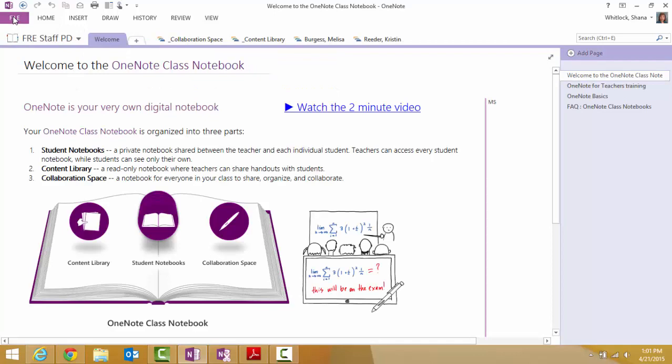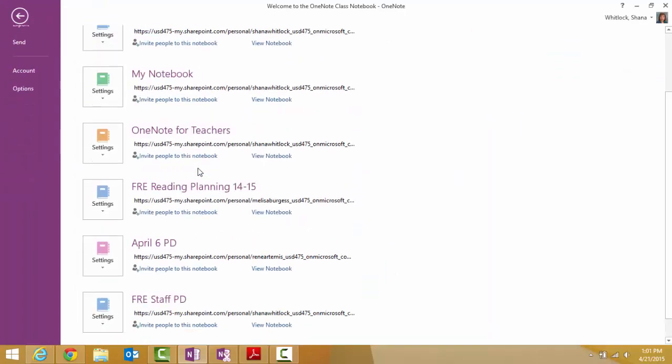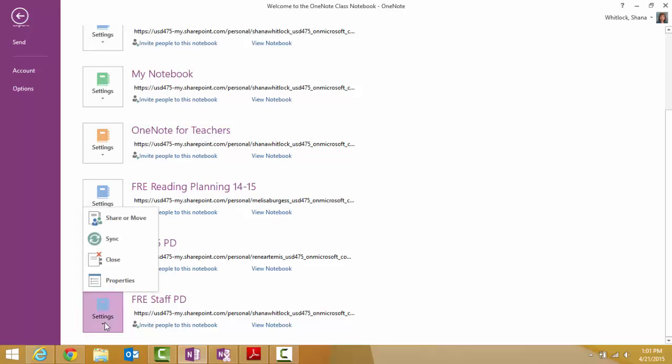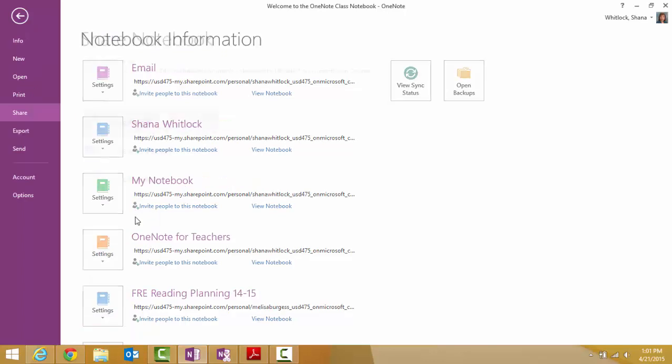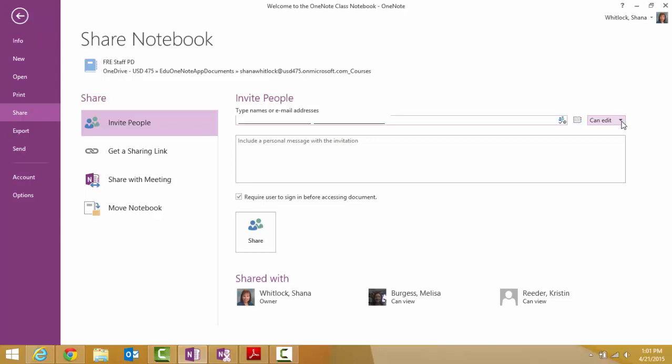The very last thing to do is go to file. You want to make sure you share it correctly so everybody has editing rights. So you're going to click on the settings box. And you're going to type in the email addresses. I always uncheck the box so they don't have to log in. Make sure that it is set for edit. If it's read only, they won't be able to use it the way you're wanting them to. And then you're going to click share.